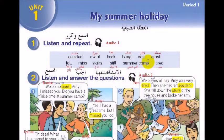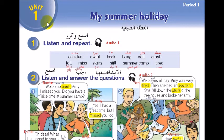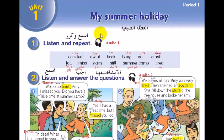As-salamu alaykum wa rahmatullahi wa barakatuh, how are you guys? I hope you are all doing well. Today, inshallah, we're going to conduct Unit 1 from Grade 6 - الوحدة الأولى للصف السادس - with the title 'My Summer Holiday'.